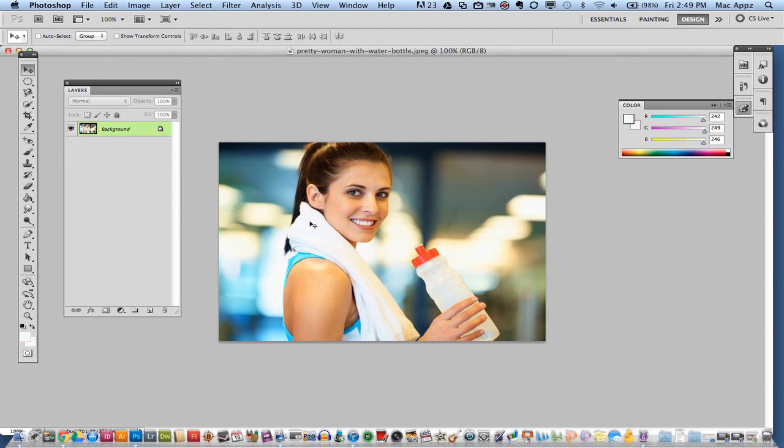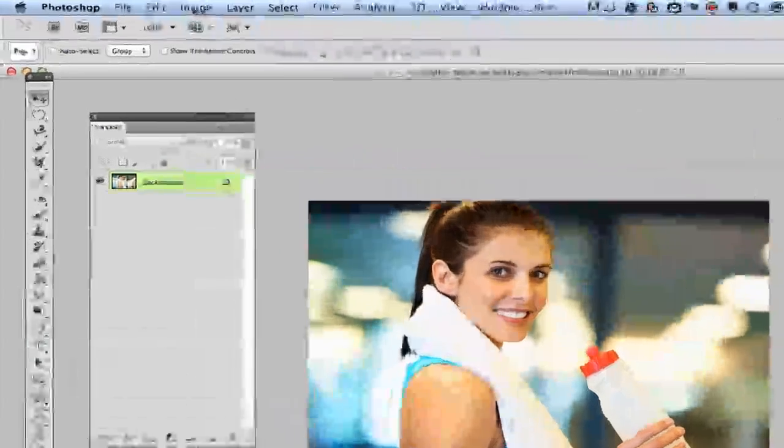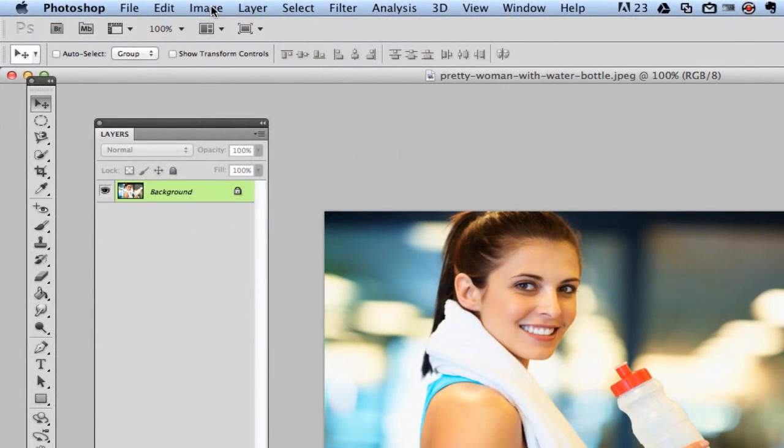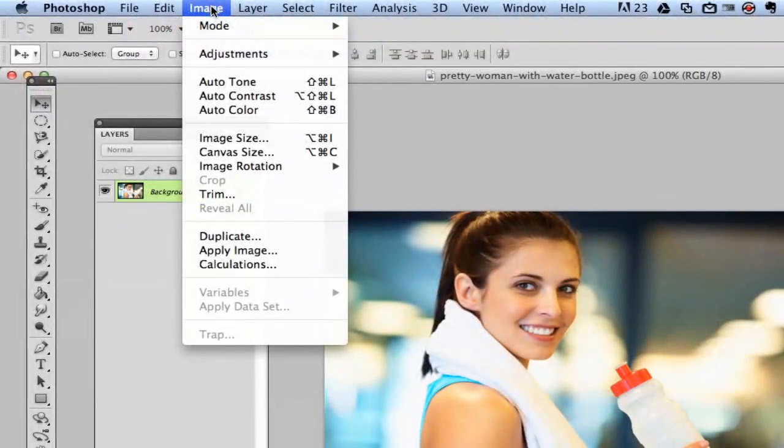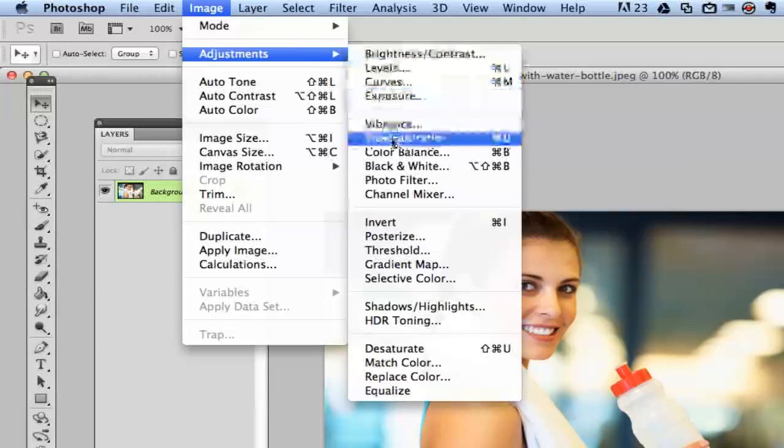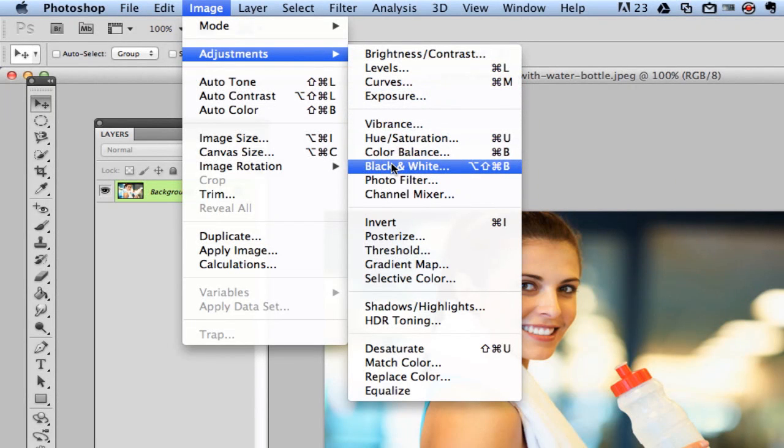In order to make the image black and white, you will need to go up to image, which is up here third from the right. Click on image, go down to adjustments and then go down to black and white.